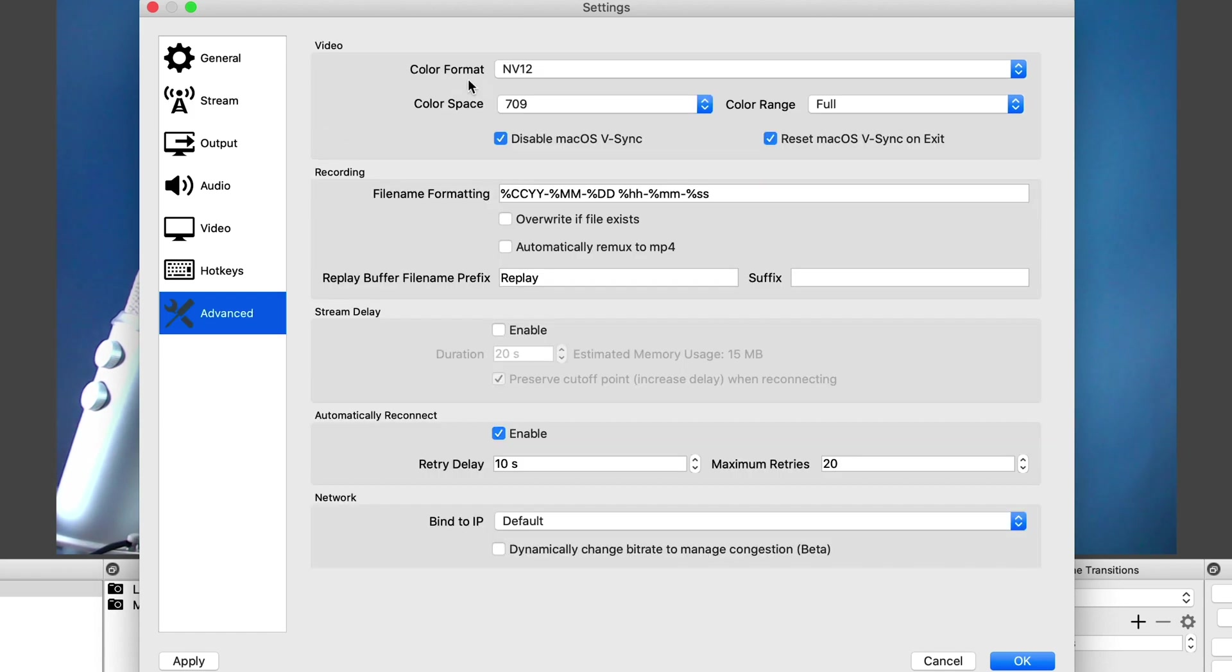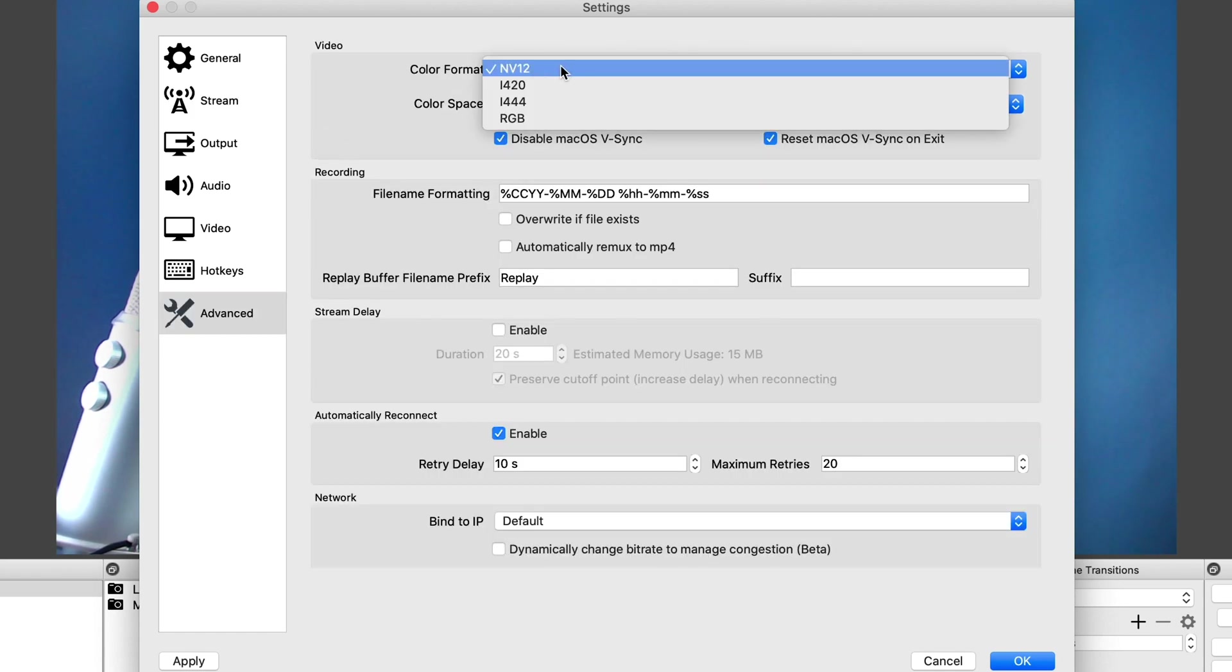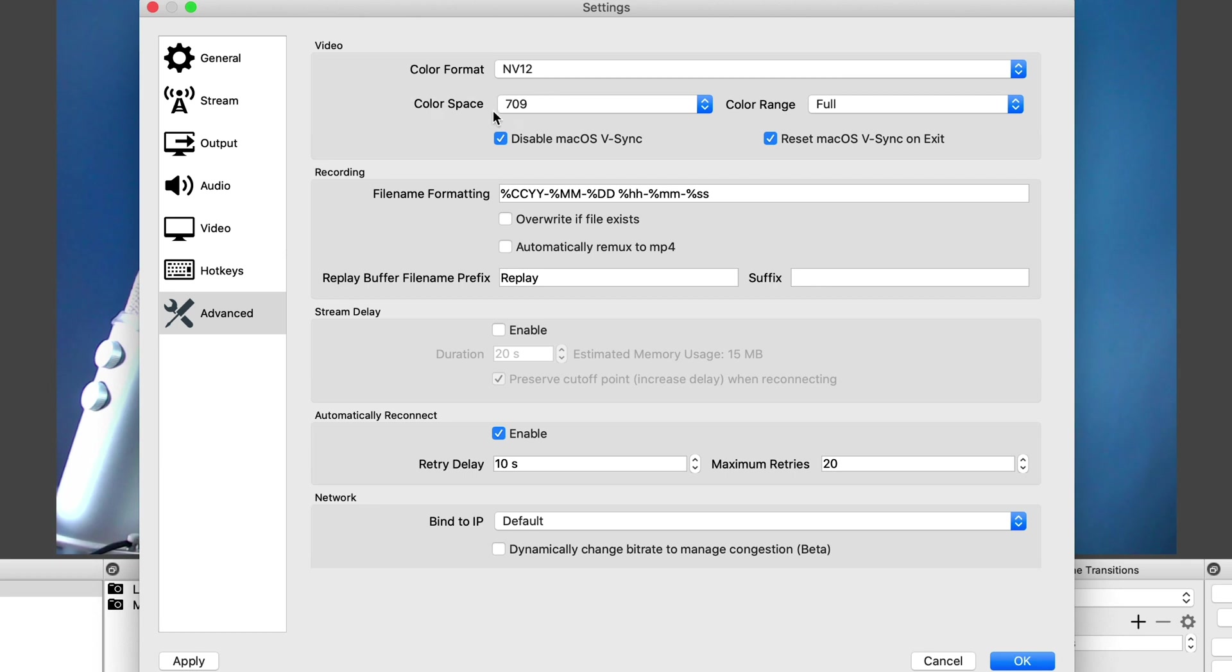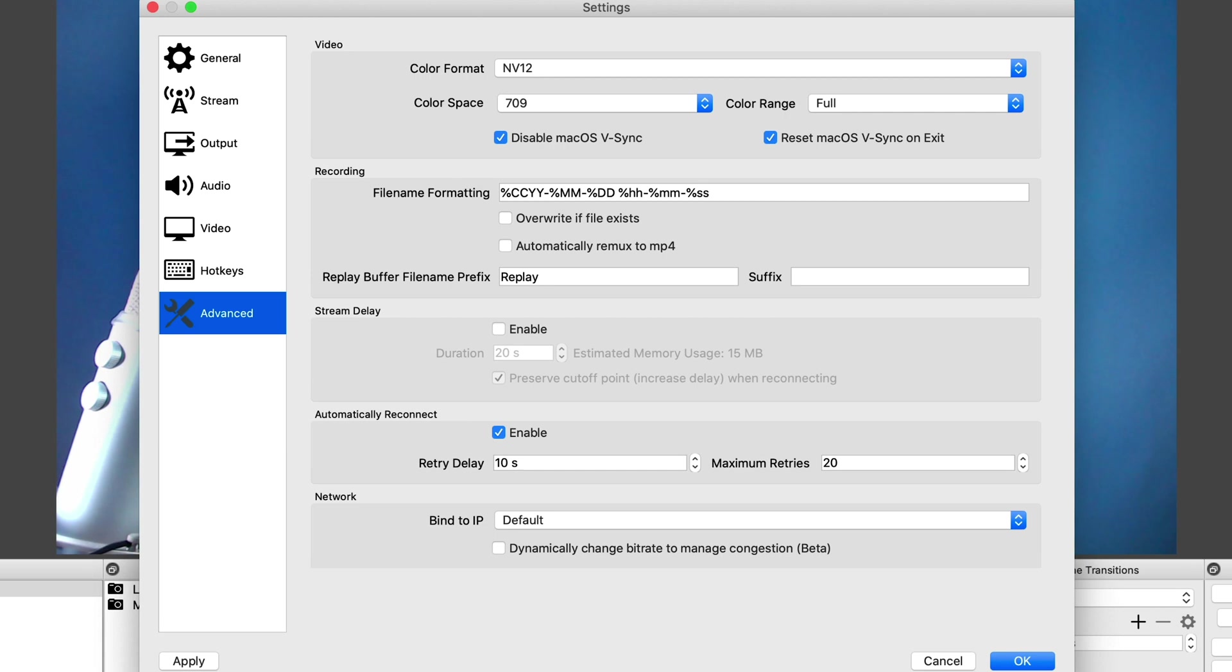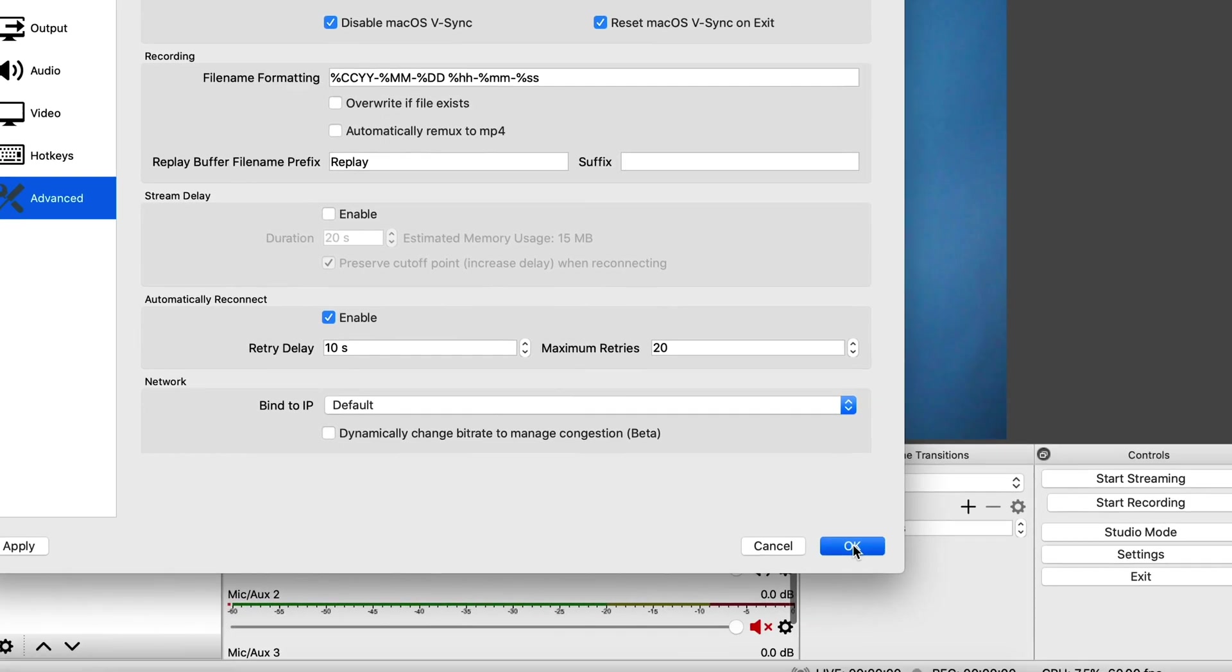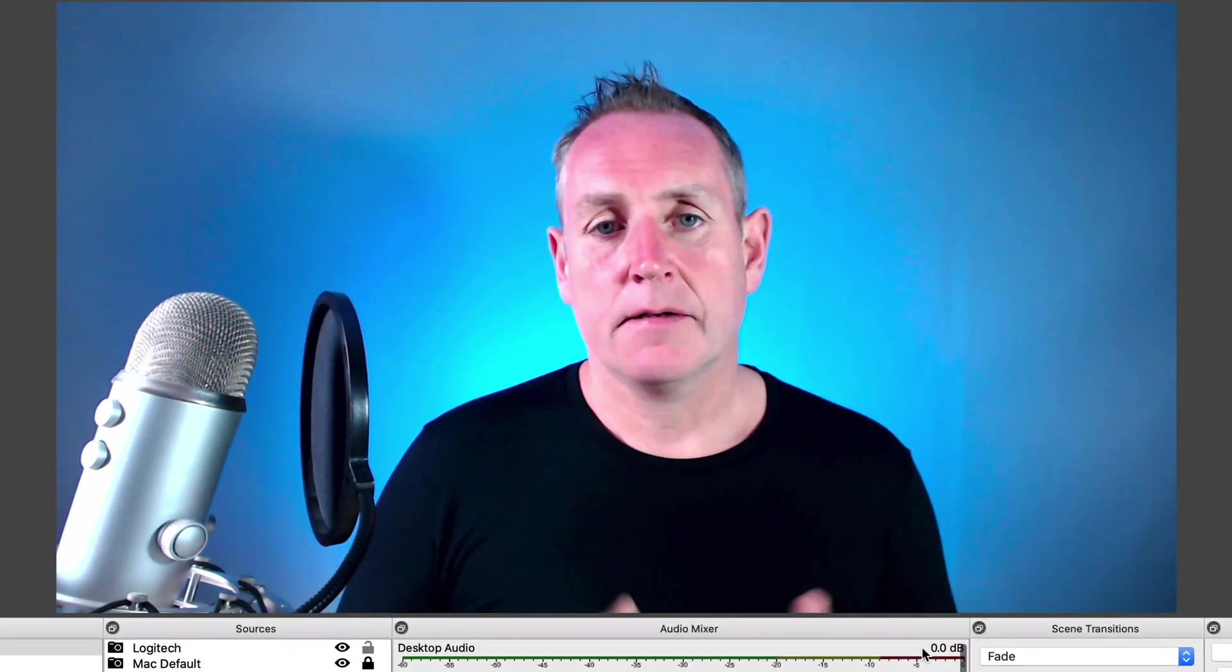Under advanced, you want to select color format NV12. Color space, you want to select 709 and not 601. And then color range, you want to select full. And then that's pretty much it. Once you're done, click on OK and you're good to go.